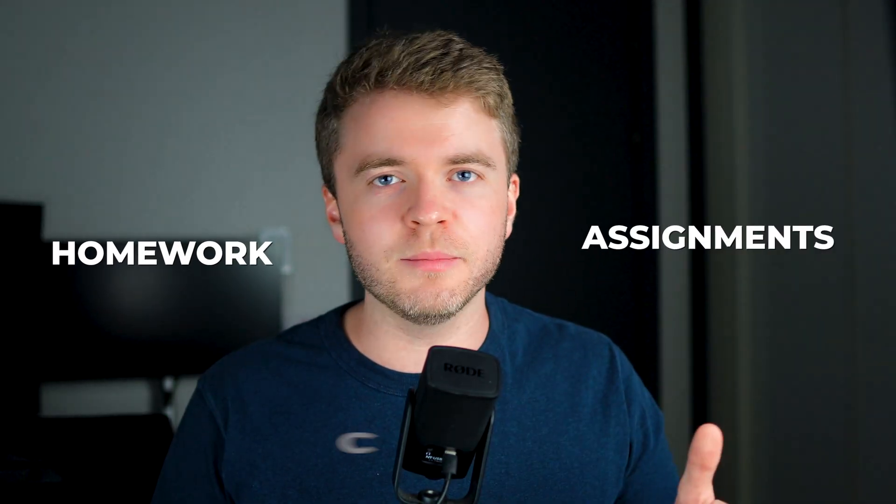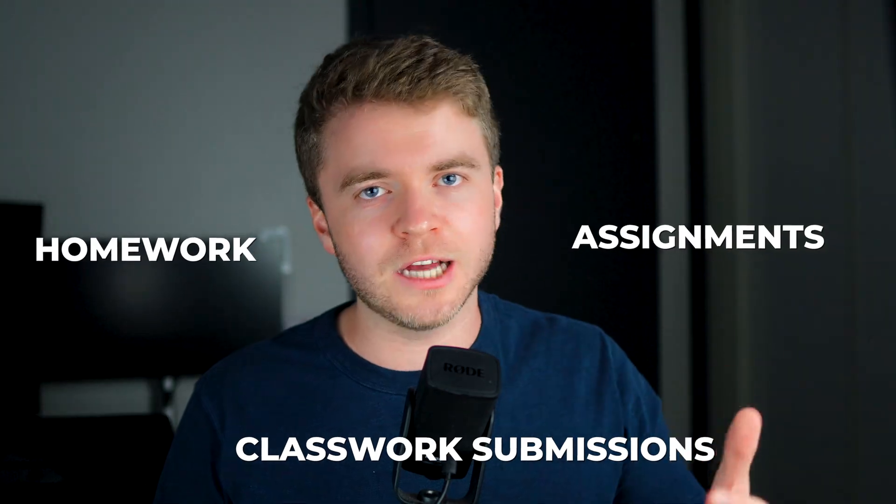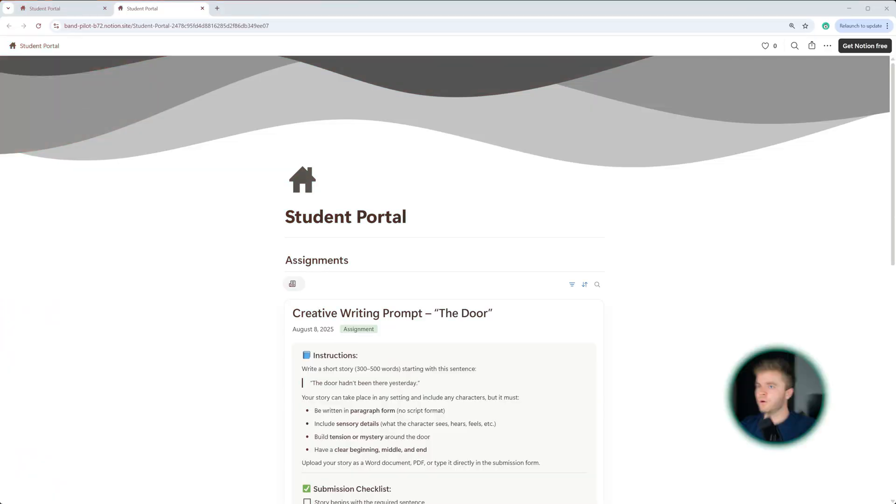So let me show you how Notion can easily be used for collecting homework, assignments, and classwork submissions.